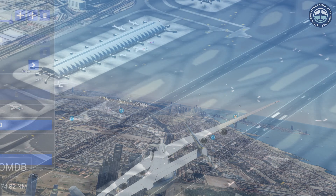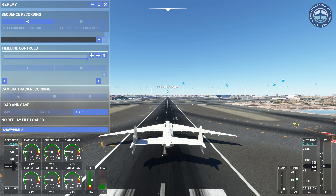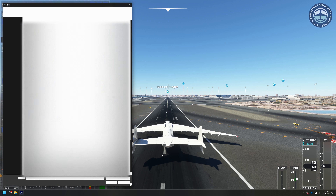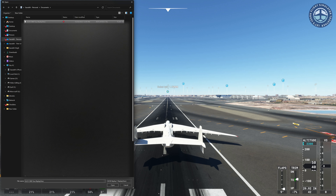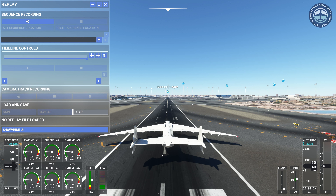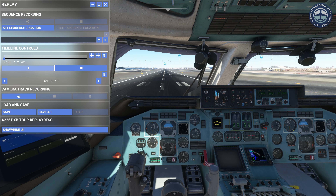To replay your saved flight at a later time, you can start a new flight and load the flight that you had saved. Again, the time required to load a flight will vary based on your flight length and your computer specs.